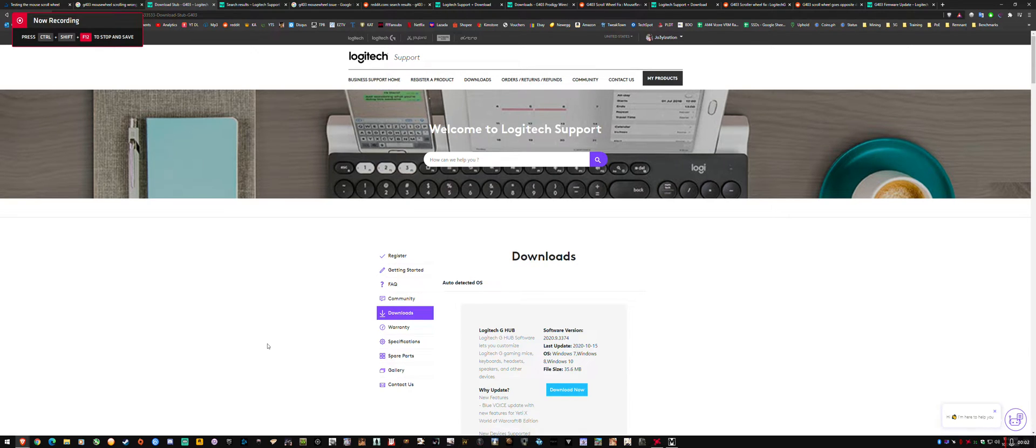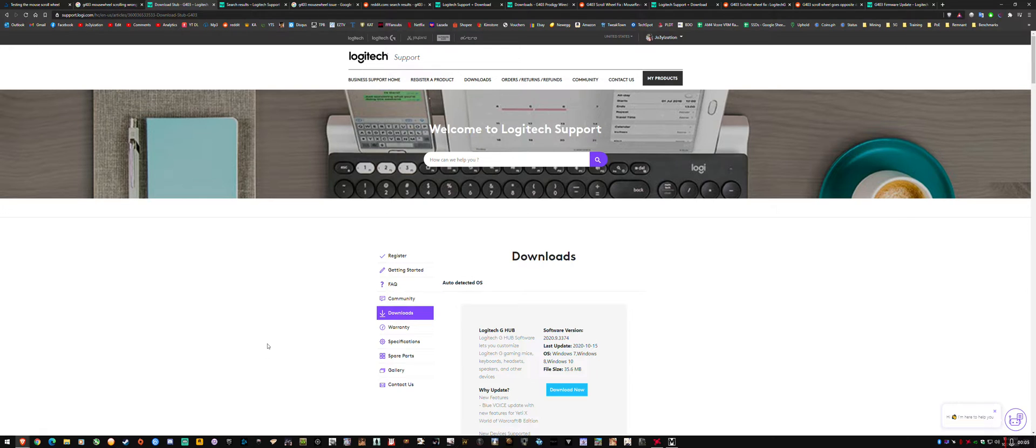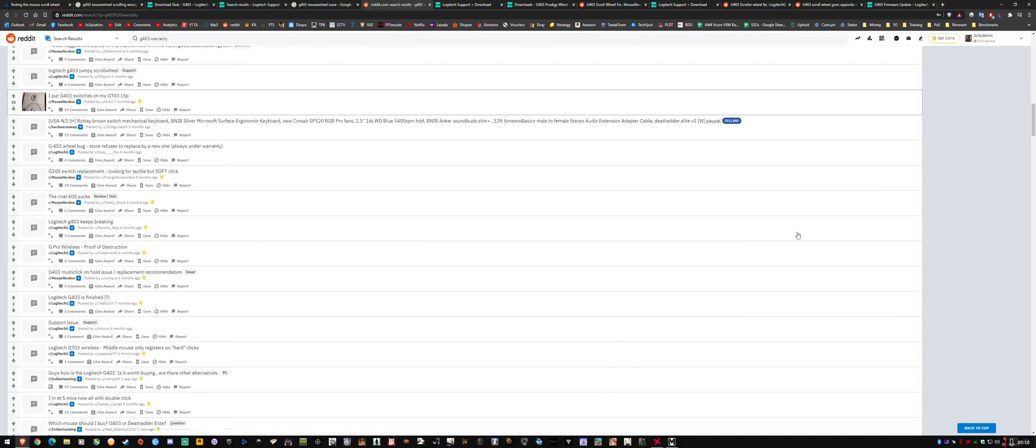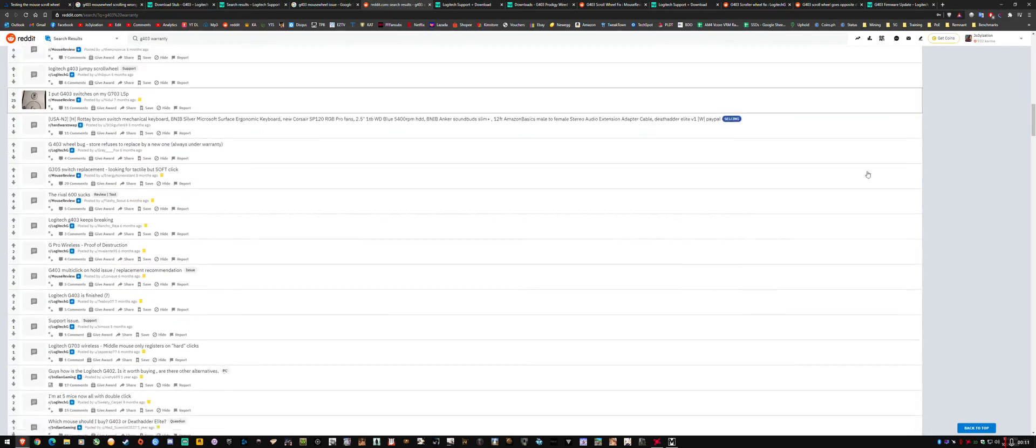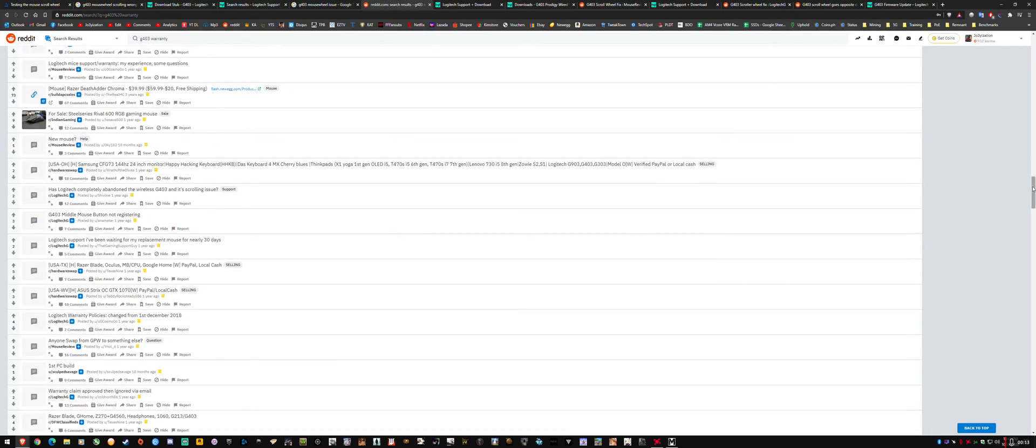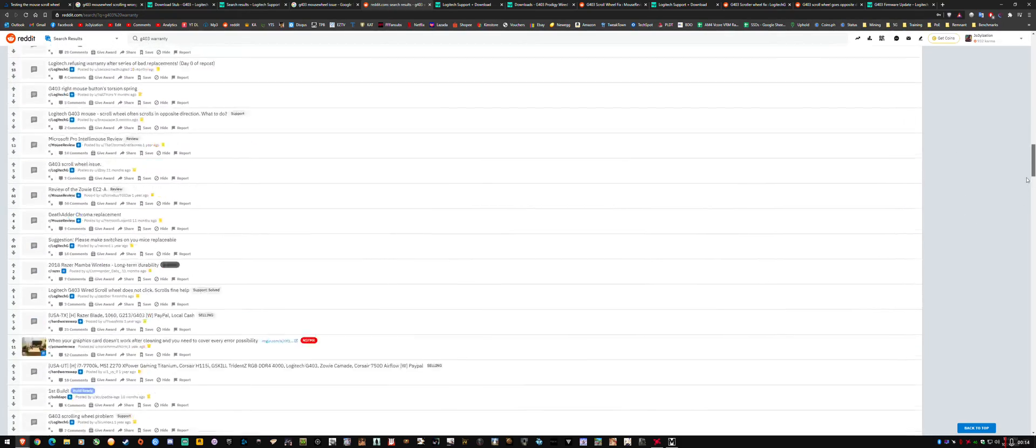Hey guys, just wanted to share a quick fix for the Logitech G403 random intermittent mouse scrolling issue where you'll be on a web page and it'll just randomly start scrolling the opposite direction. Like you'll be going down and it'll just randomly go up.